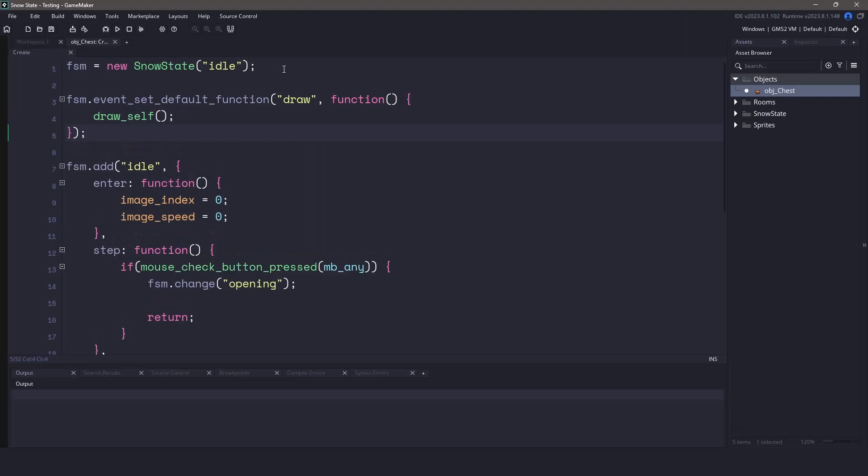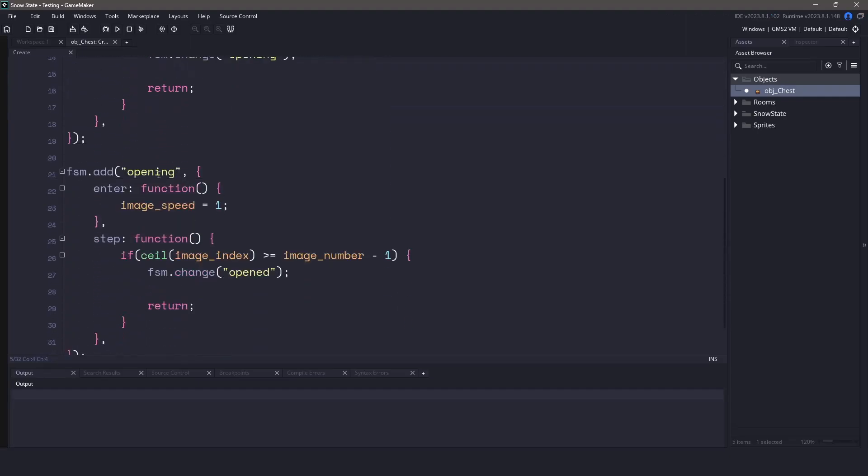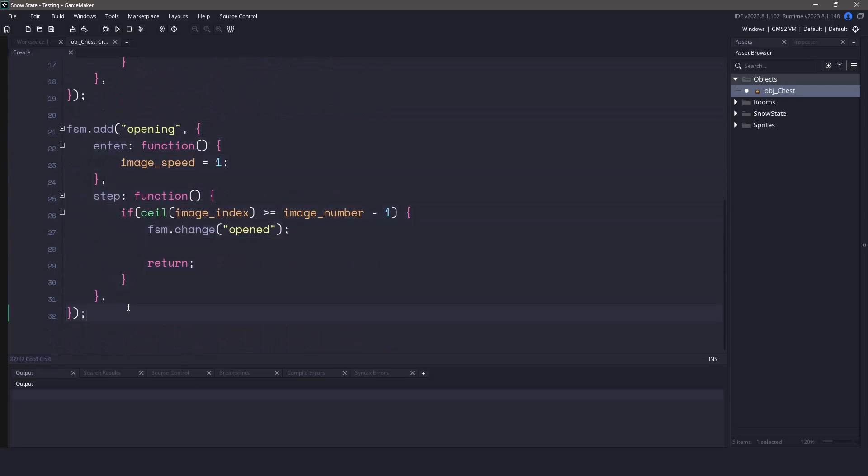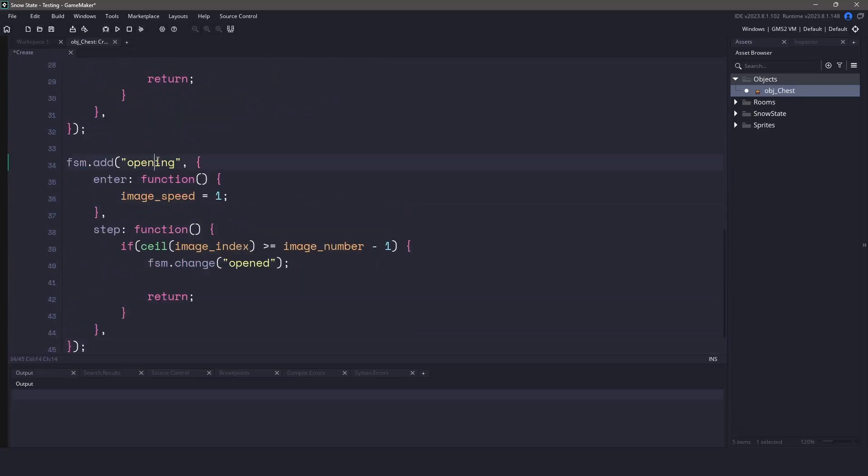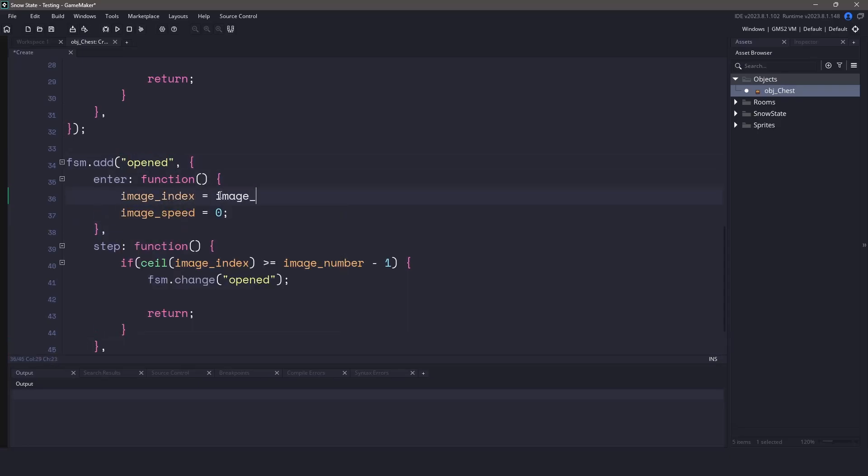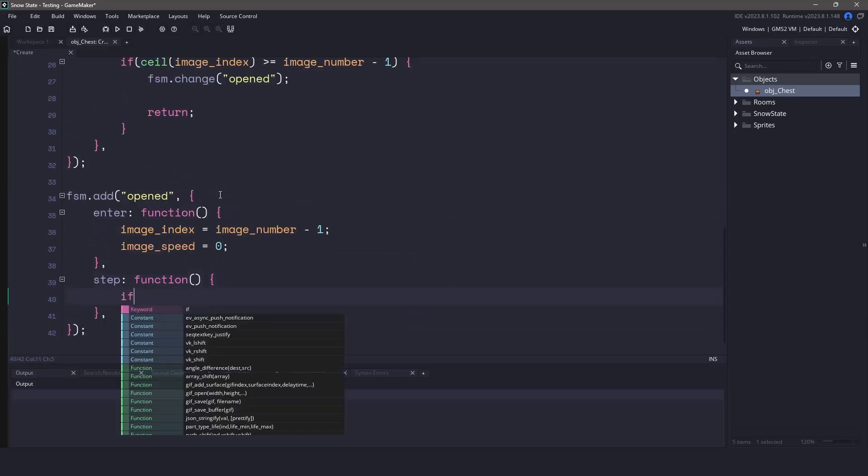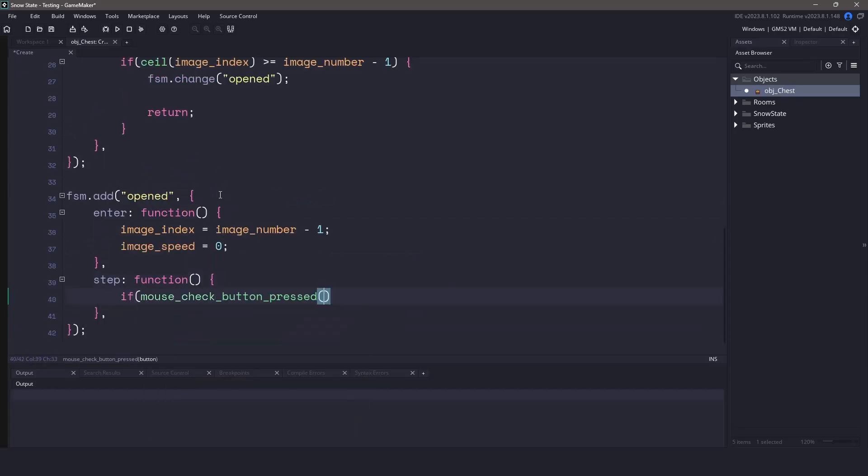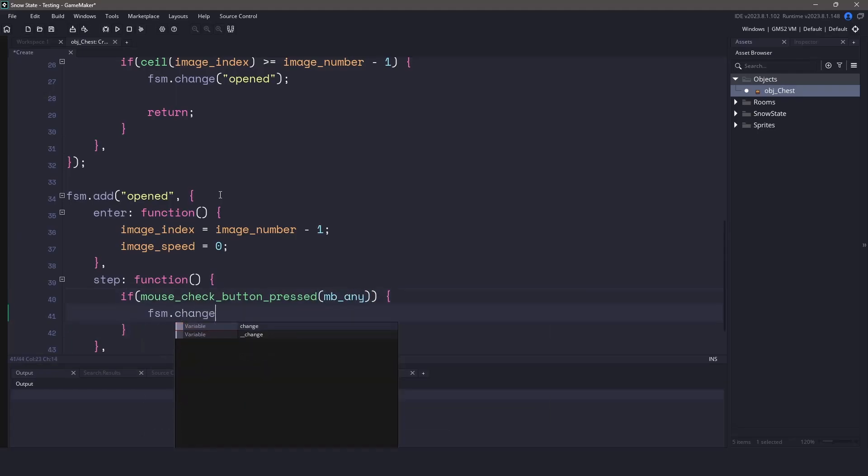Now back down to the states itself, in the open state, we just want the chest to sit there. So in the enter event, let's set the image speed to zero, and the image index to the last frame of our image. As for the step event, we'll just listen to see if we've clicked any of our mouse buttons. If we have, what we're going to do is change the state, and we'll change it to the closing state.